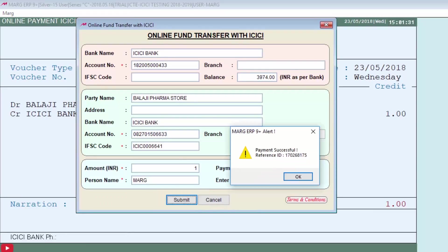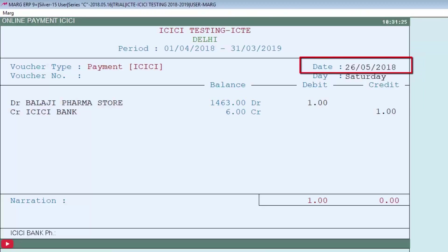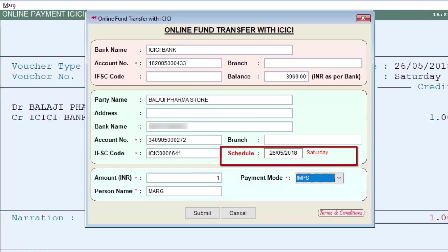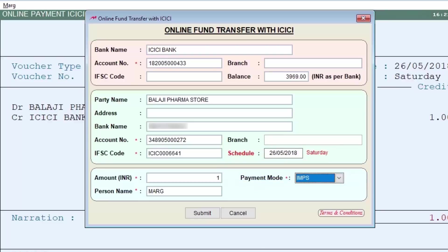Enter the OTP and click Submit — the payment will be submitted. For scheduled payments, enter the Payment option again, mention a future date, and the software will treat it as a scheduled payment. The Online Fund Transfer window will open, showing the Scheduled Payment field in red, indicating the payment has not been made yet and is scheduled for a future date. No OTP is required at this stage. Select the payment mode and the software will save all details.